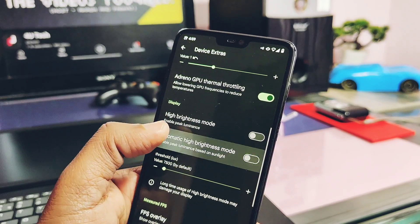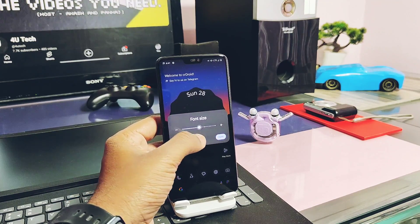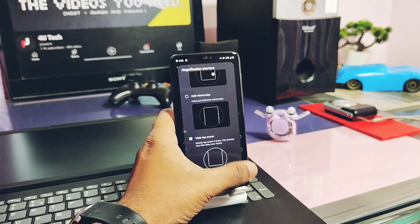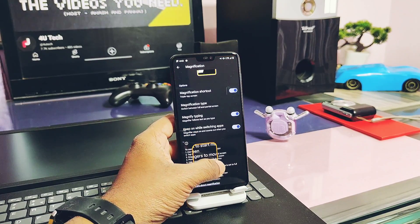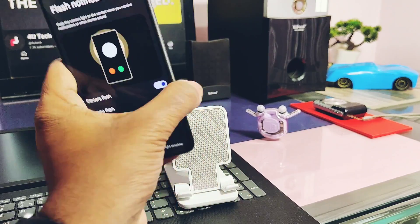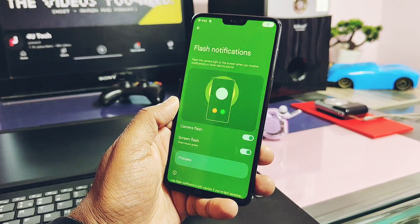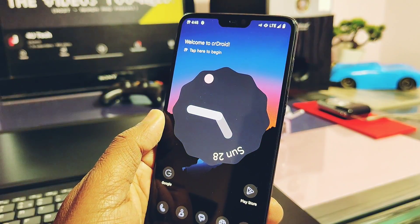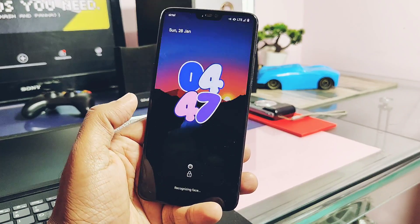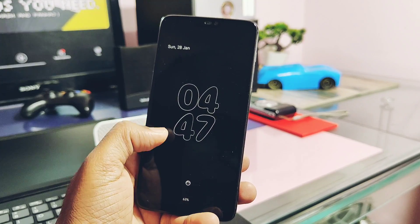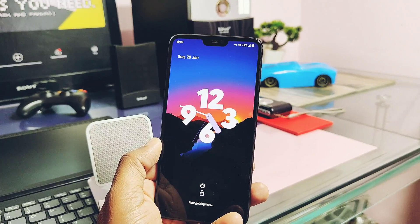All Android 14 features are available in this ROM, like the new linear QS font tile in the QS panel, new magnification gestures and magnification sizes, new camera and screen flash notification alerts under Accessibility settings, new six-digit password lock with the new unlock animation, and the new Android 14 clocks which look cool both on the lock screen and always-on display.